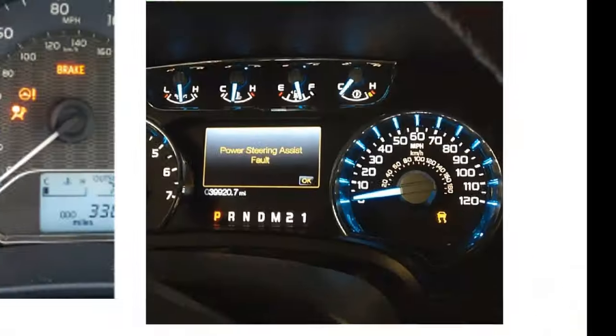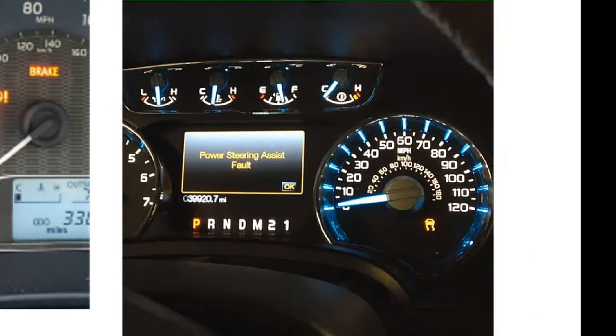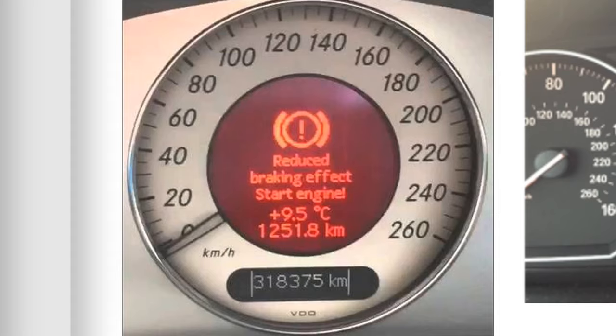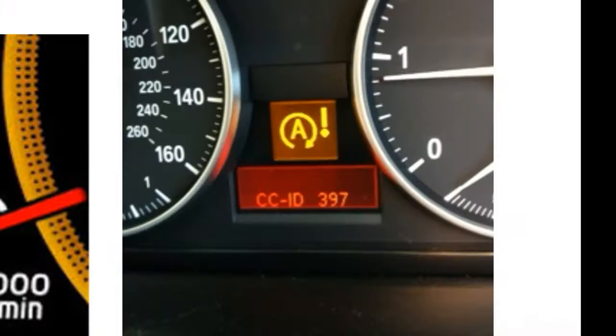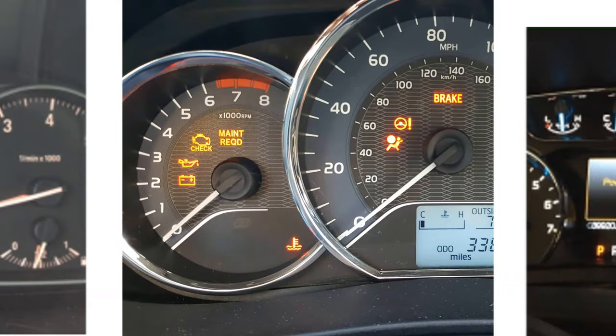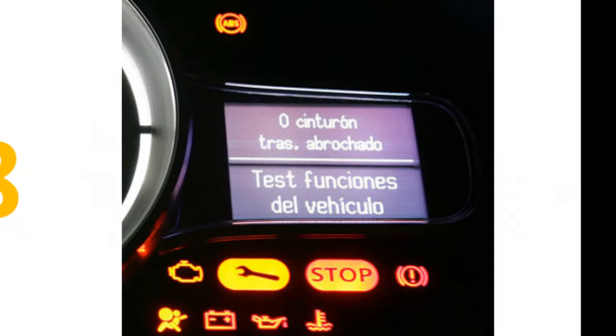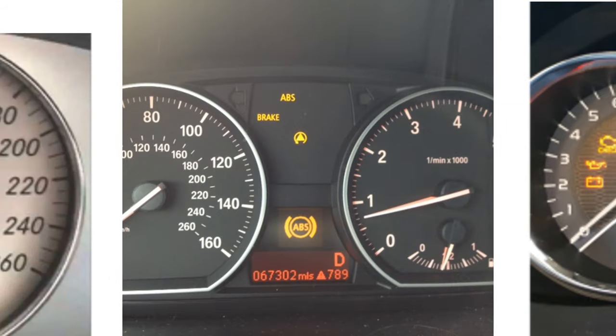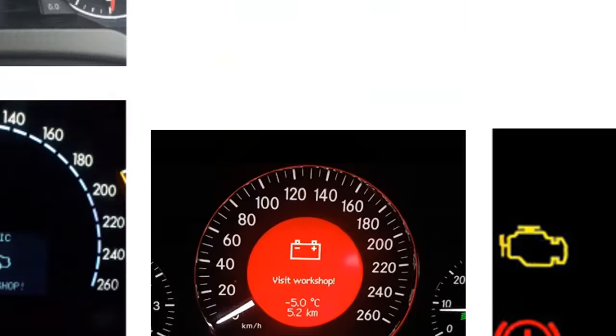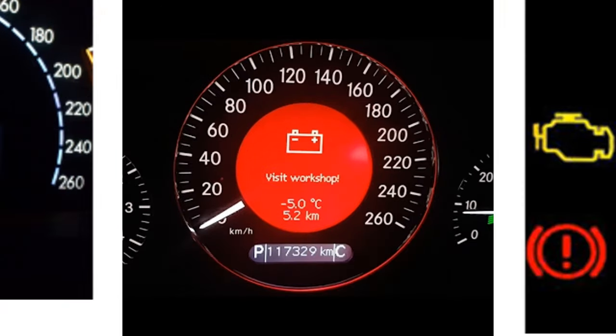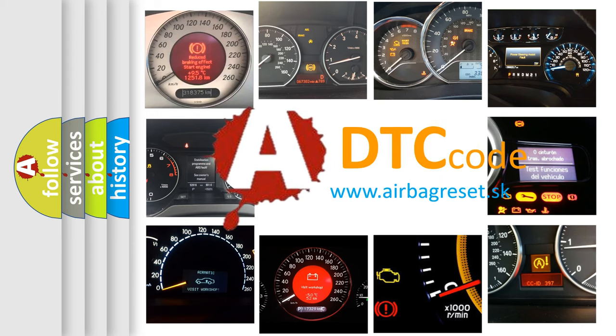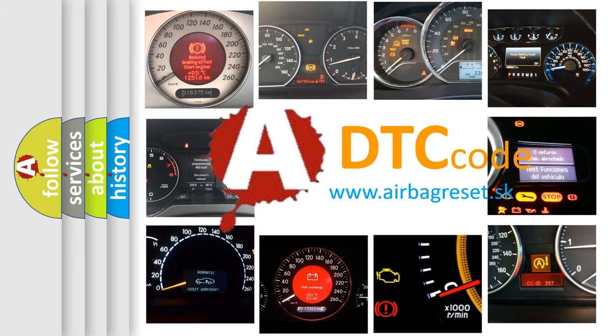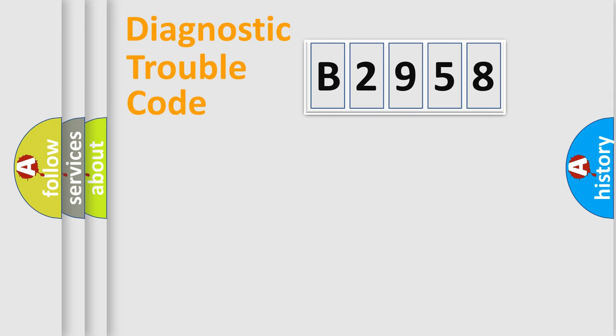Welcome to this video. Are you interested in why your vehicle diagnosis displays B2958? How is the error code interpreted by the vehicle? What does B2958 mean, or how to correct this fault? Today we will find answers to these questions together.